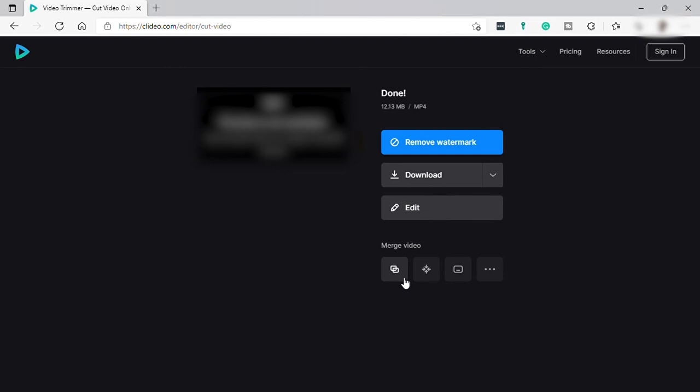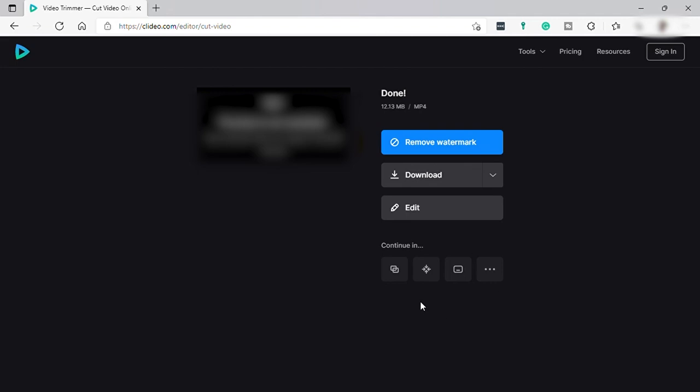And down here you have options to directly open the file to other tools if you'd like to continue editing the video using the different tools from this software. Let's just say we would like to merge it to other video files that we would like to include in our final video.